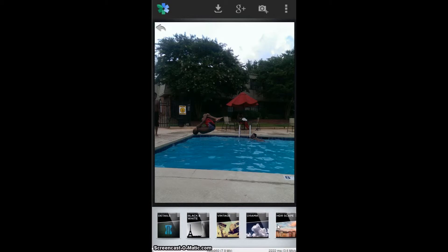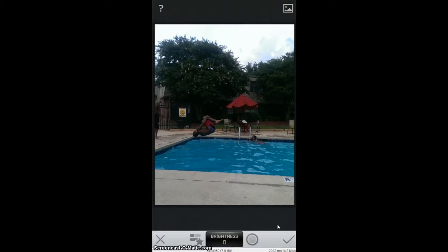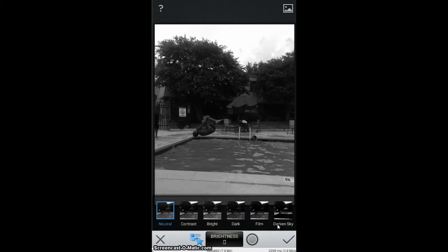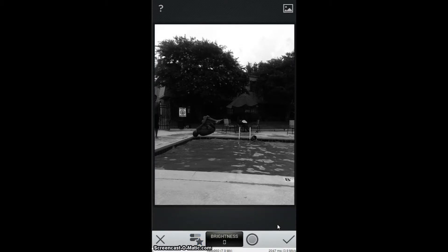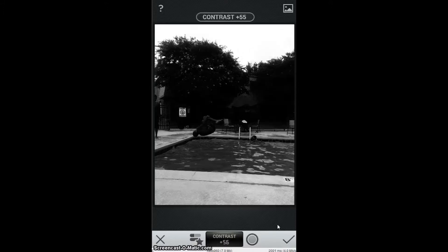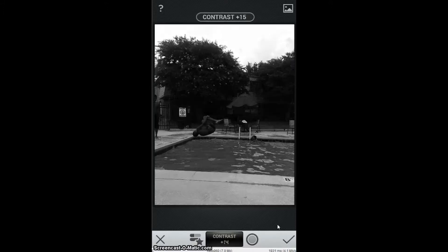You also have filters in here. If I want to add a black and white filter, it automatically changes it to black and white. Once you're in there, you can adjust the filters by tapping on the extra menus. If it's black and white, I like to adjust the contrast — you can see how that changes things.